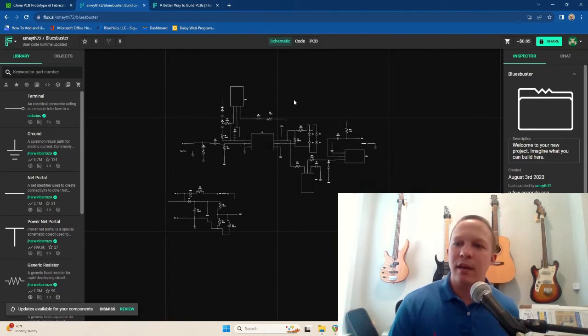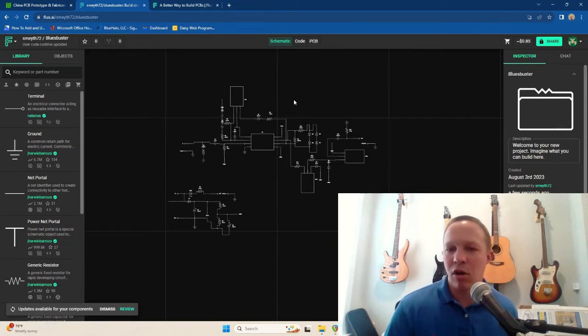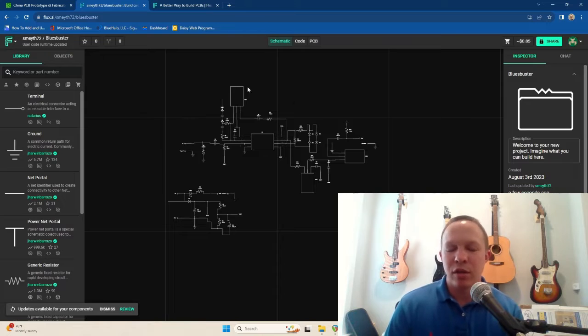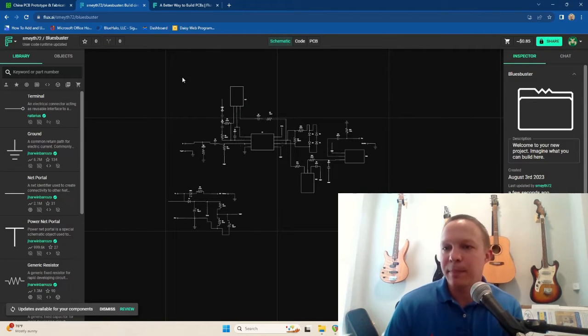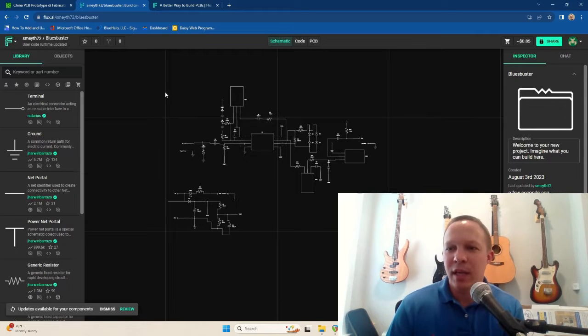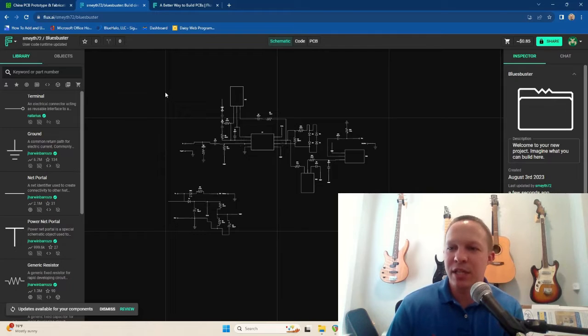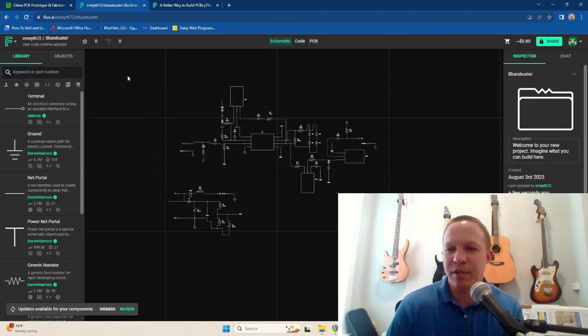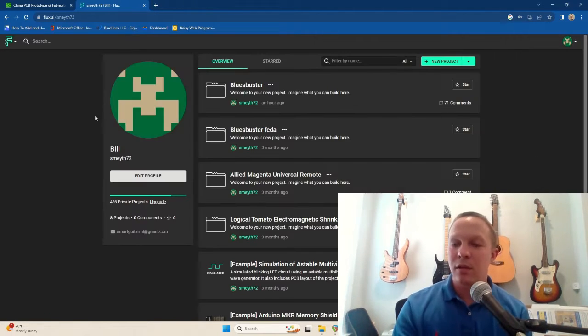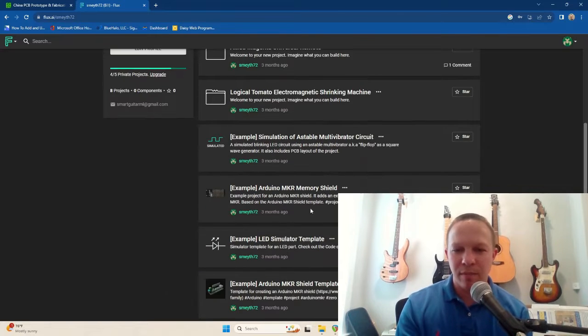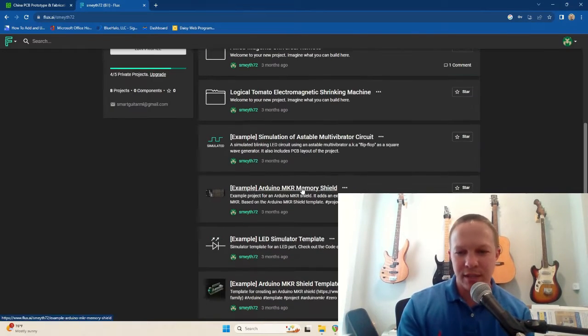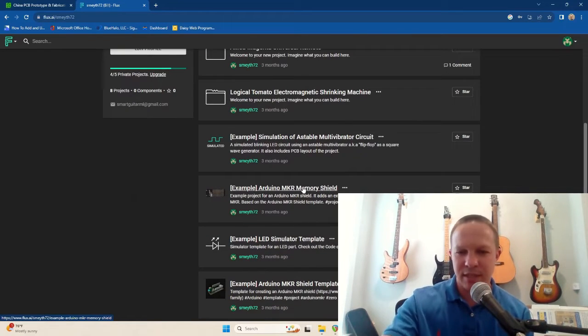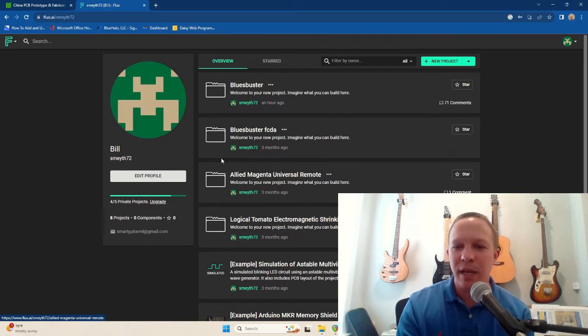Now, the cool thing about Flux AI is that it is all browser-based, so you don't have to download anything, you don't have to install anything. You just go to the page, and in their free login, their free option gives you up to five designs, I believe. So here's my profile with my five projects, and then it keeps listing some examples that it thinks you might like.